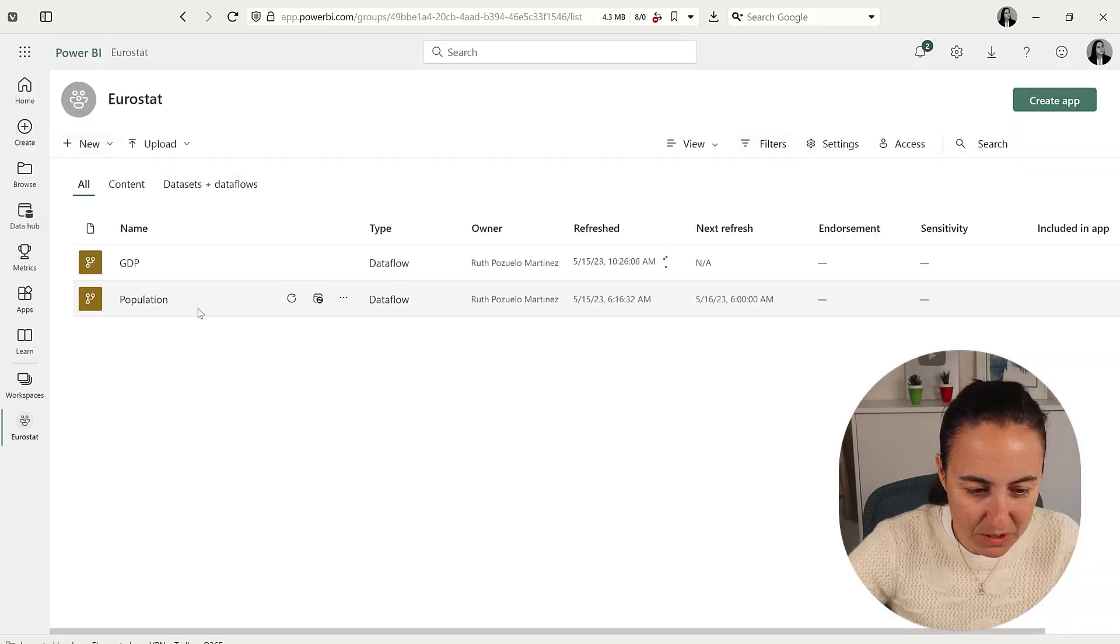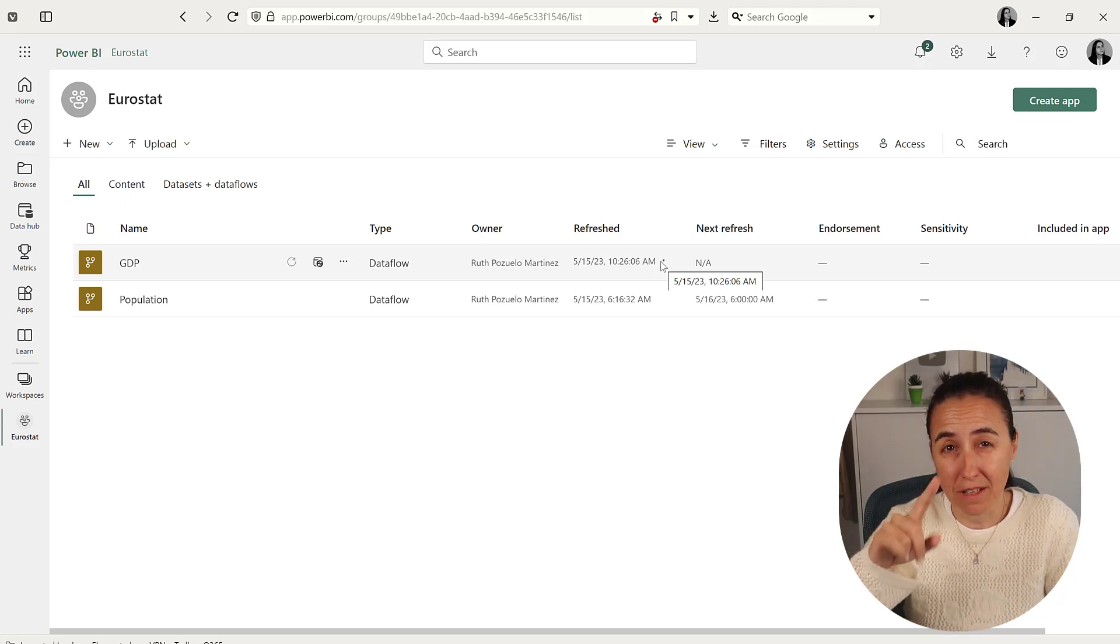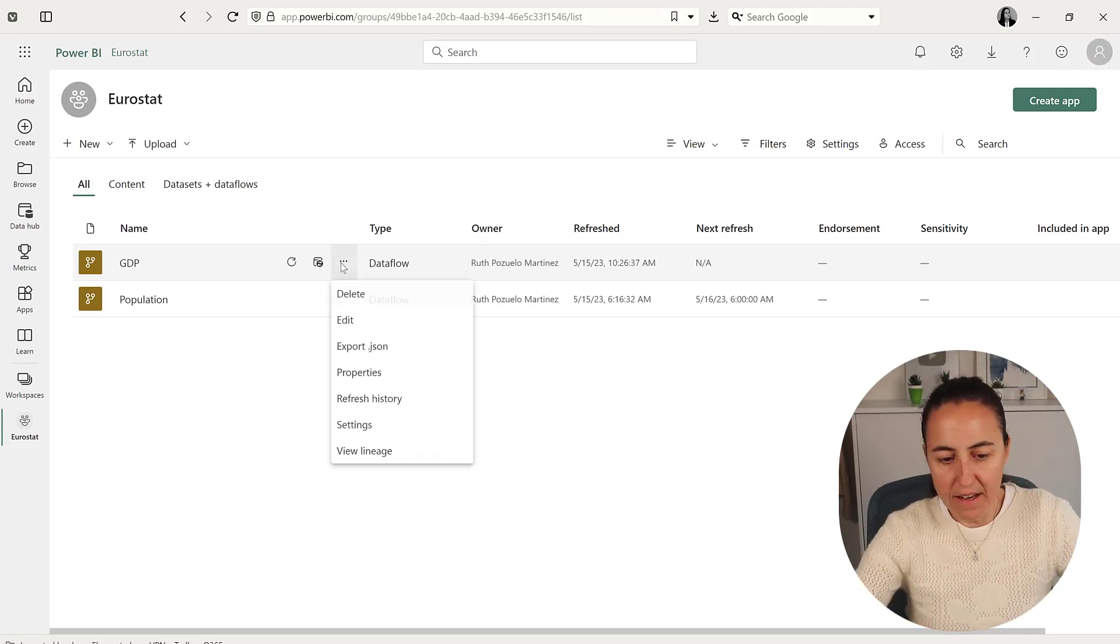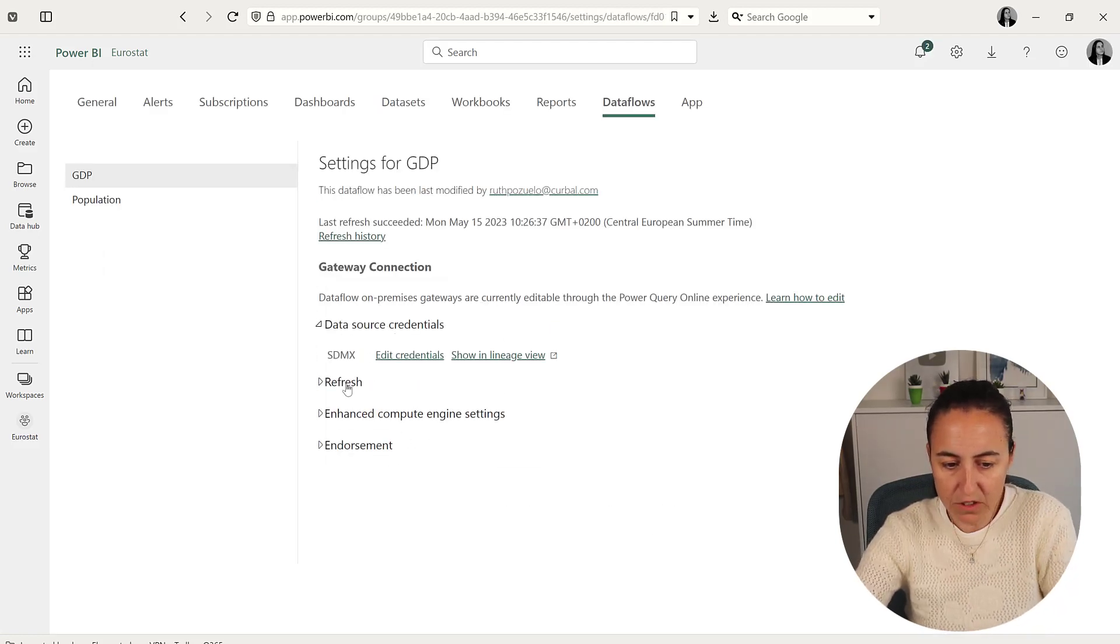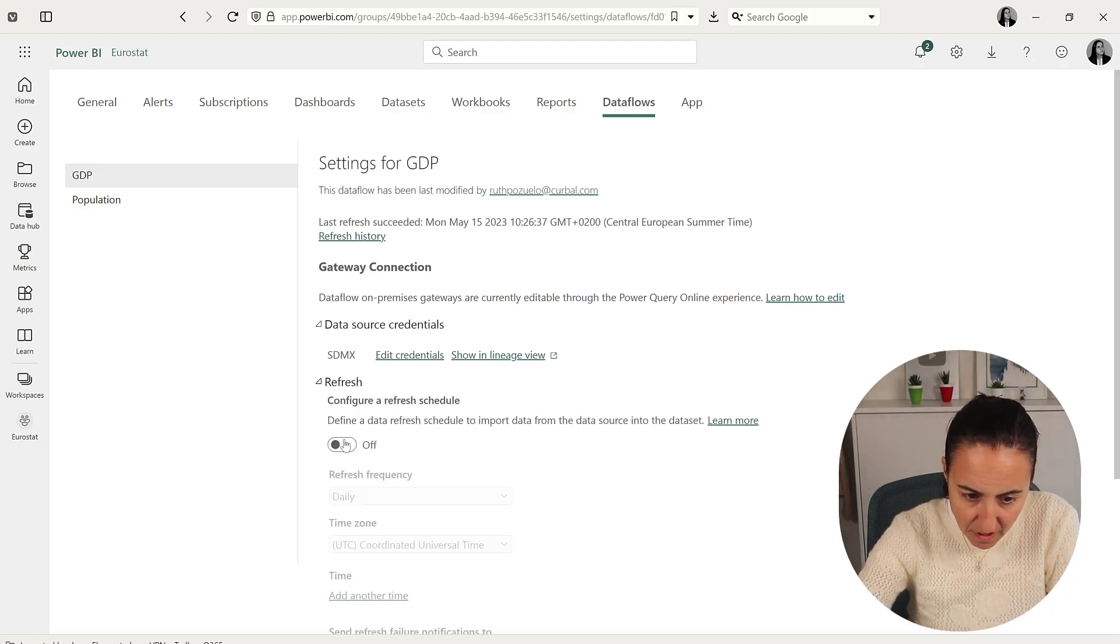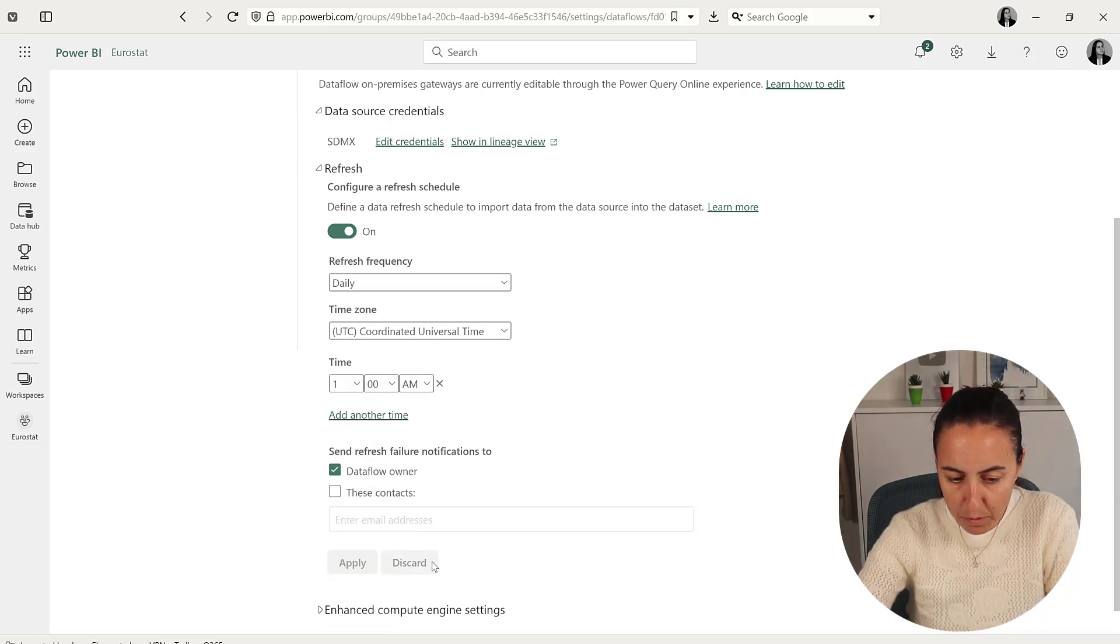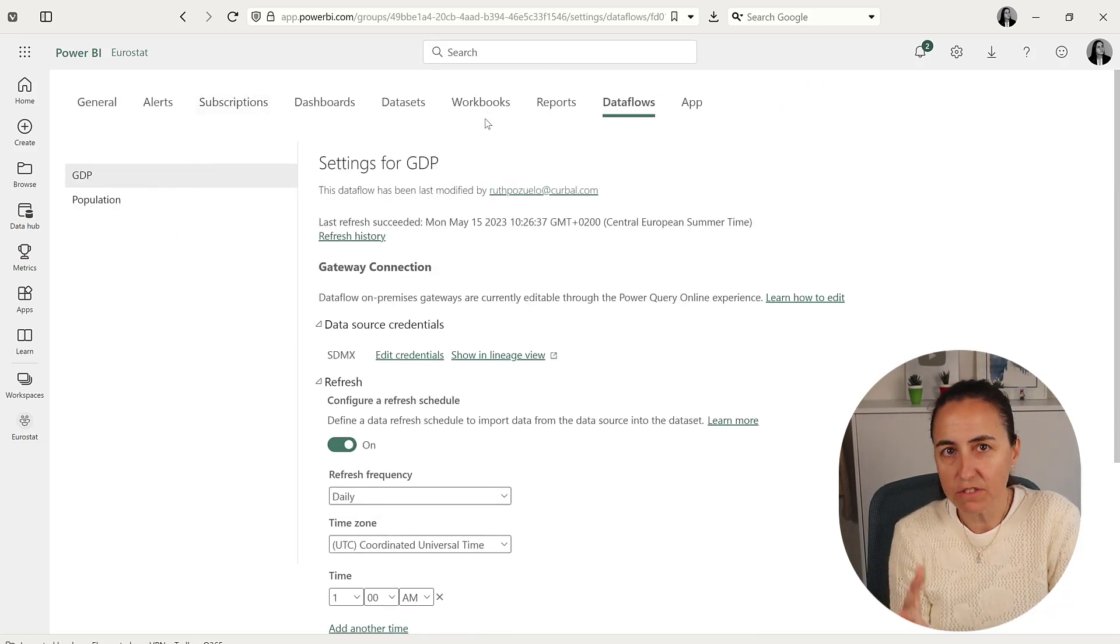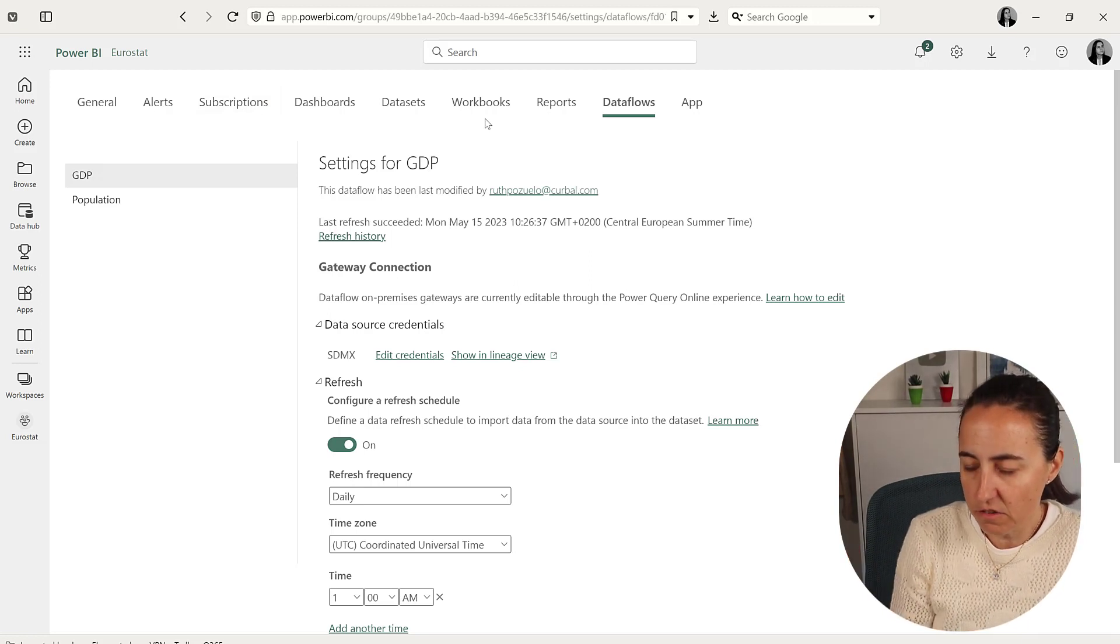Go back to Eurostat. We need to wait until it refreshes before we can schedule refresh because it has to refresh at least one time. Now that it's refreshed, go to settings, data source credentials—we've already authenticated. Refresh: turn it on, add a time, otherwise it won't work. Apply.